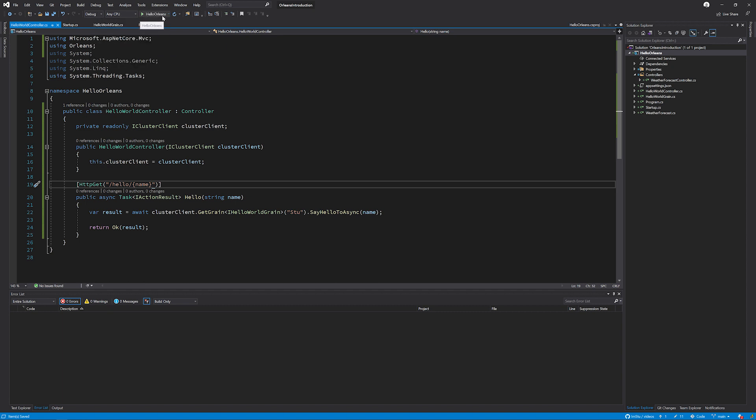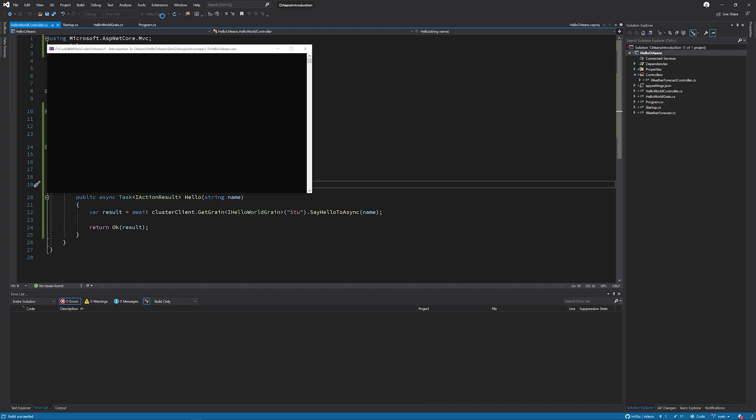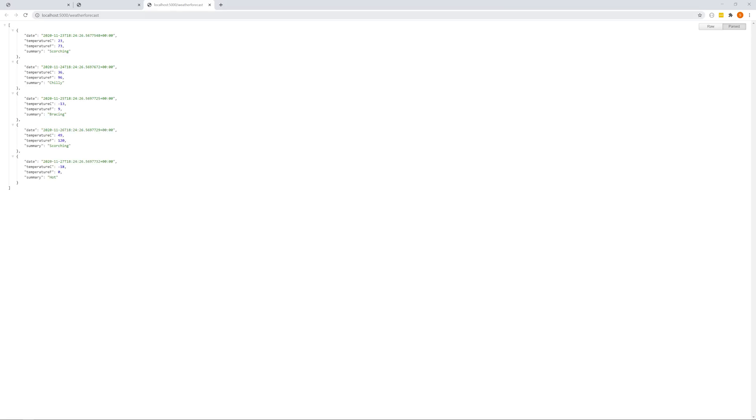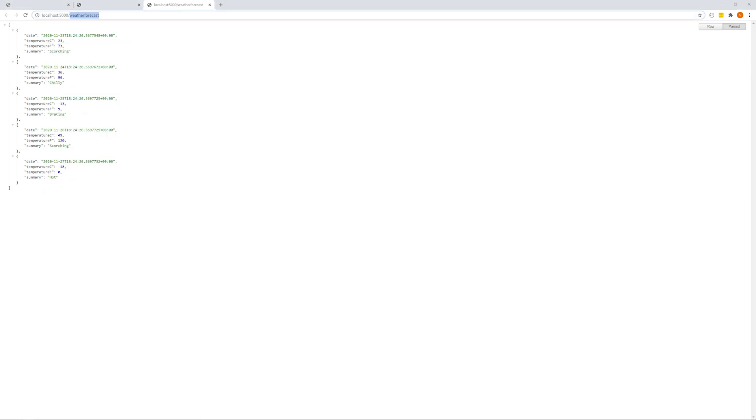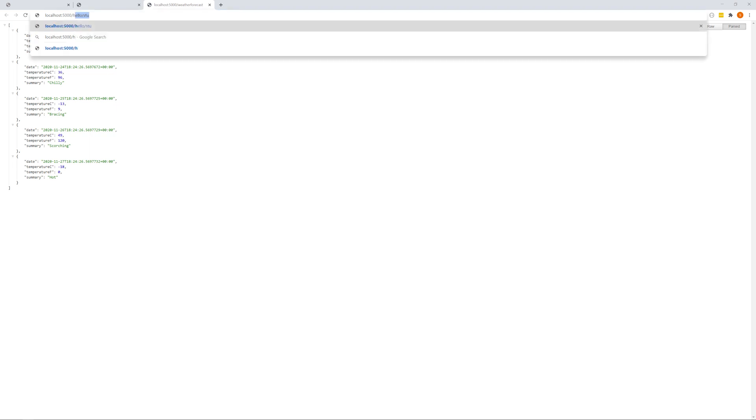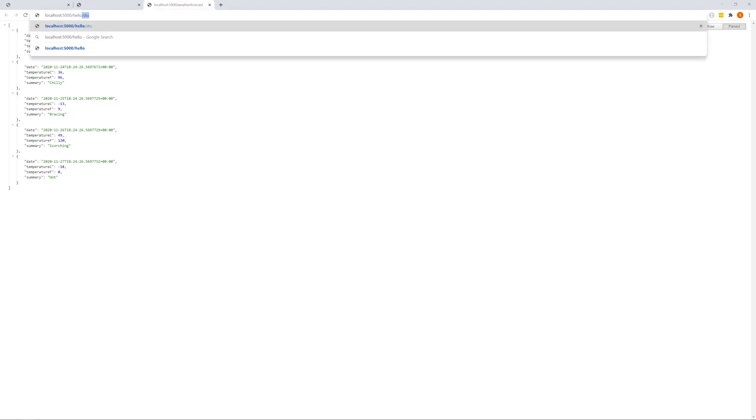And you should see a console that appears that gives you information about Orleans starting up. I've got a window open already, which is localhost 5000, which is the default. And I'm going to pass through the path hello John. And now we can see the result from our grain, which is hello John from Stu. I said hello zero times.